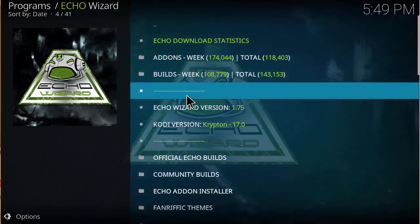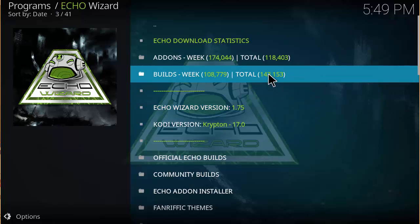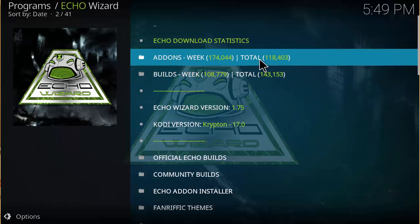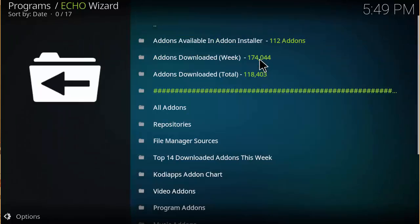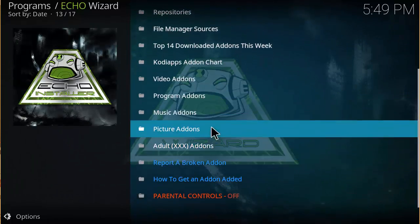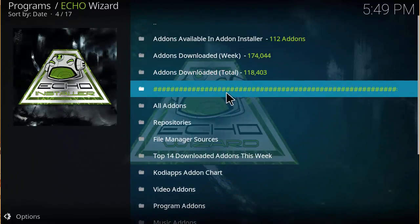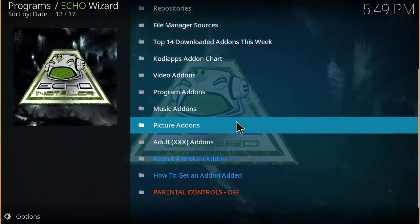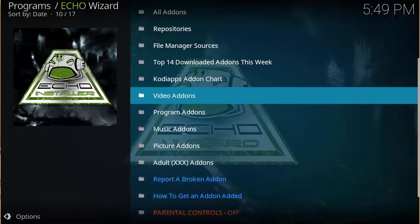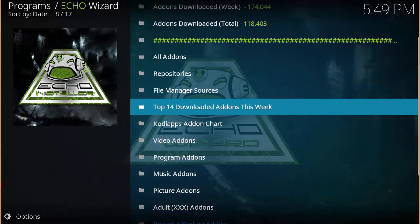And you want to go to Add-ons Week. You want to click on Top 14 Add-ons This Week.